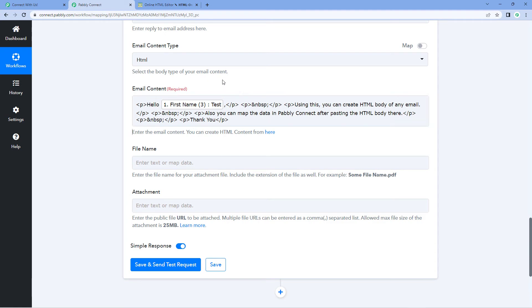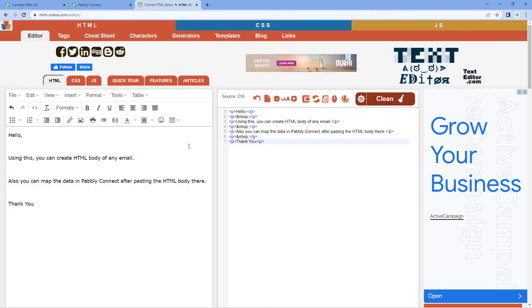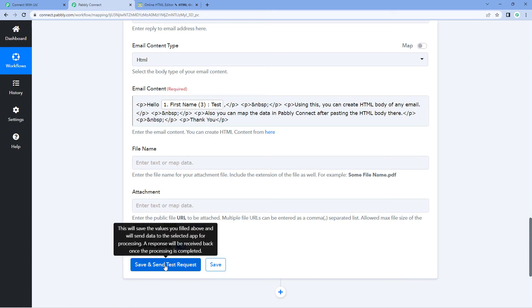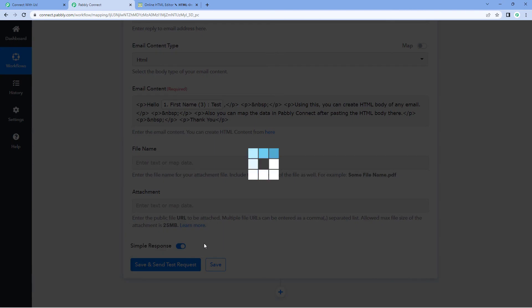And after successfully creating the HTML format of your email, after pasting the HTML format over here and mapping the required data which you want, you just have to click on save and send test request.